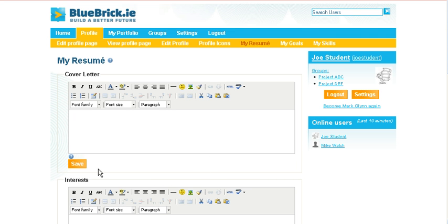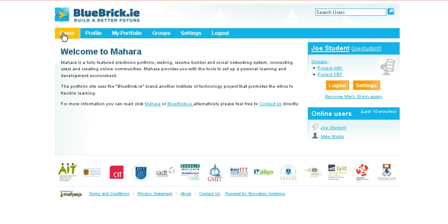So that's a very quick overview on creating your profile and updating it as you see fit. Thank you very much.